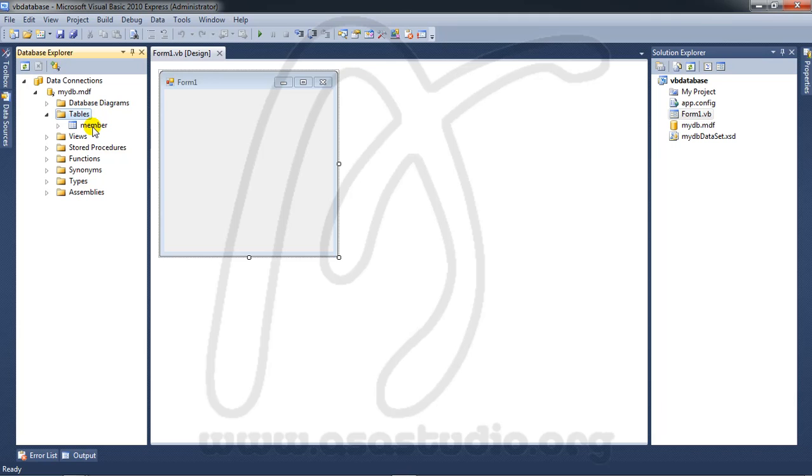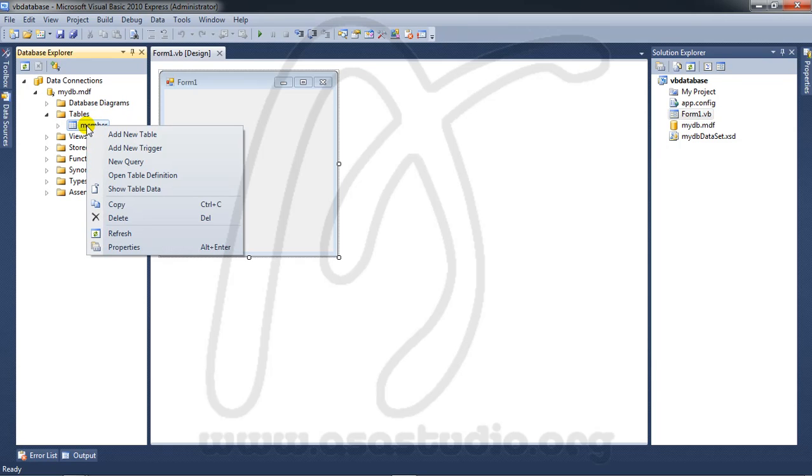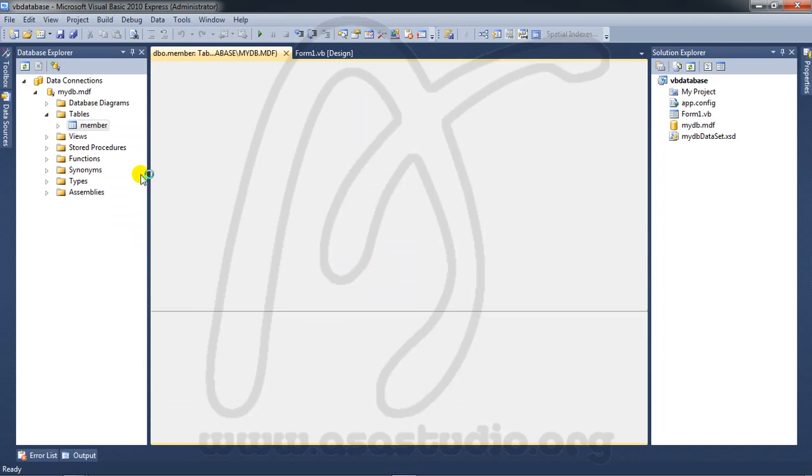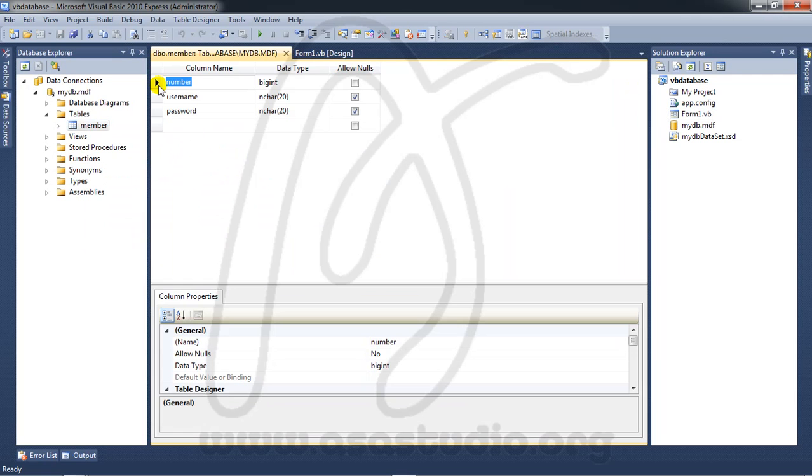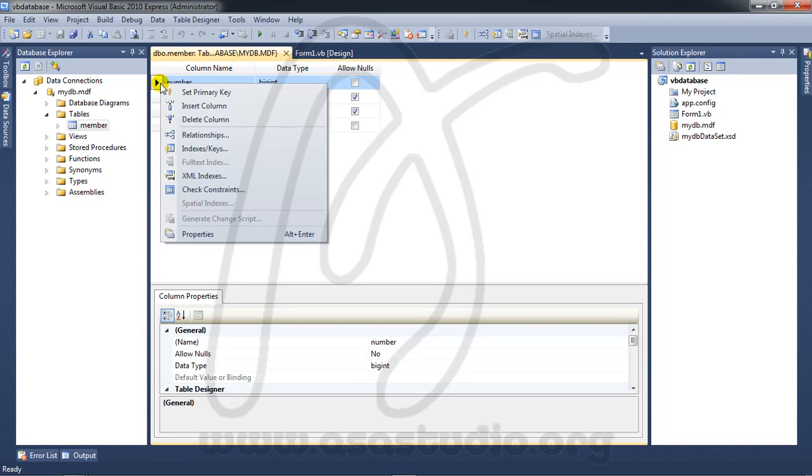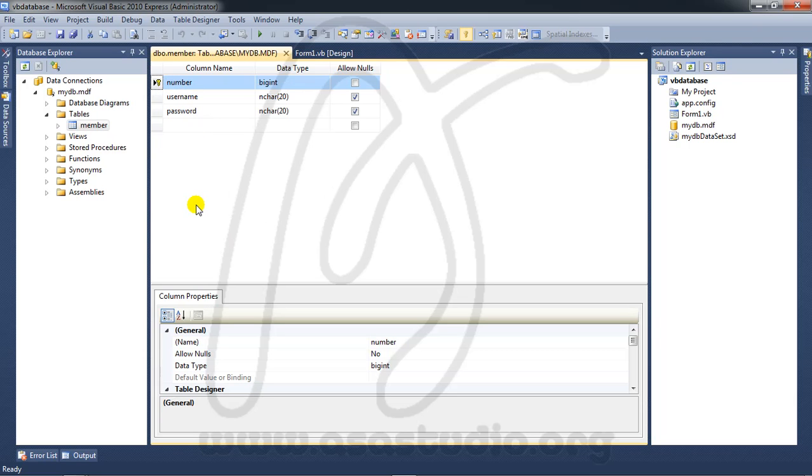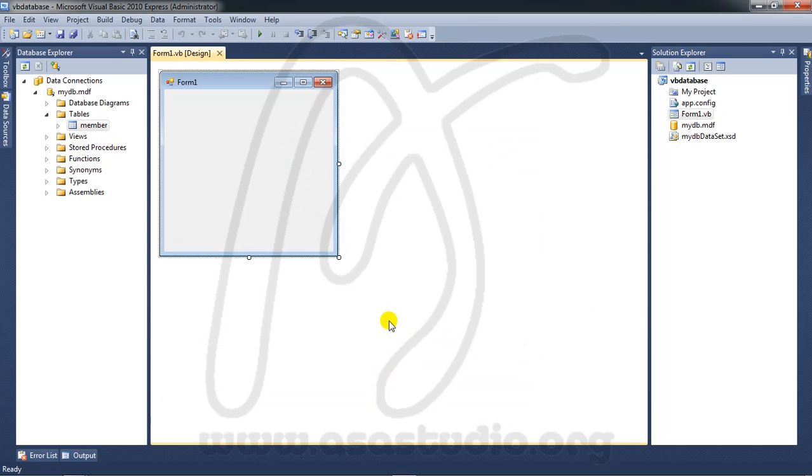I will add a primary key to the member table. Right-click the member table, open table definition, right-click Number, and set primary key. I add primary key to Number. Close it and press Yes.